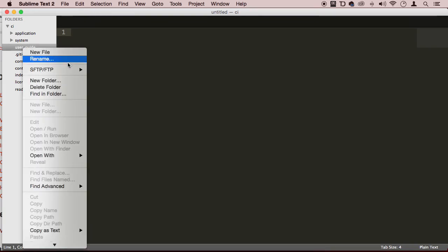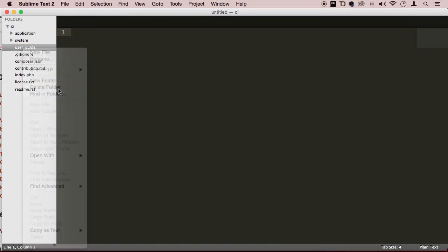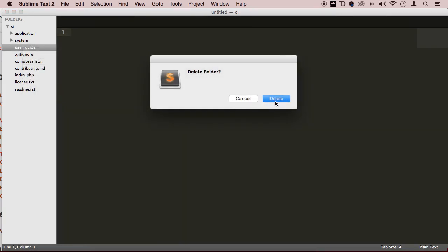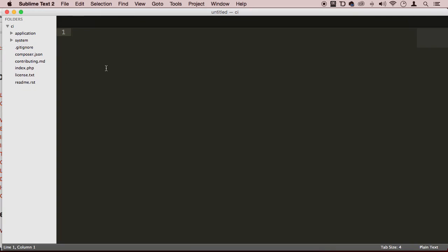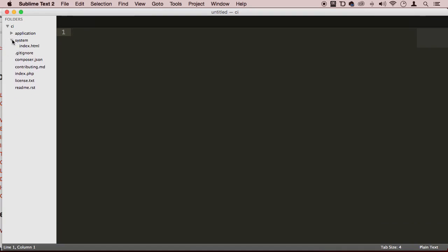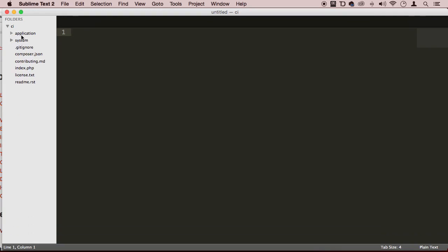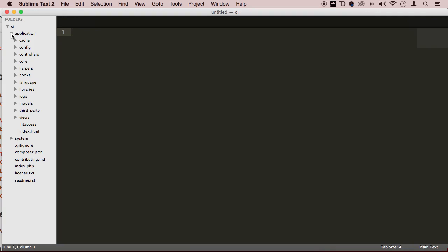I'm going to right click it and delete it. It's just taking space there. I really don't need it. Now these folders here, you don't actually need to touch. These are the core files for CodeIgniter in the system folder. So we are going to be playing around in the applications folder. This is where everything happens.